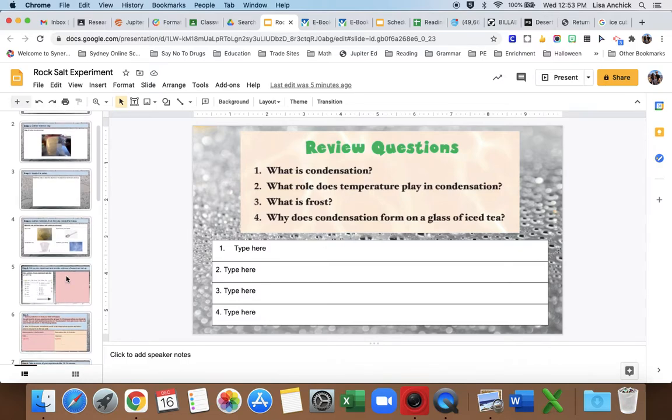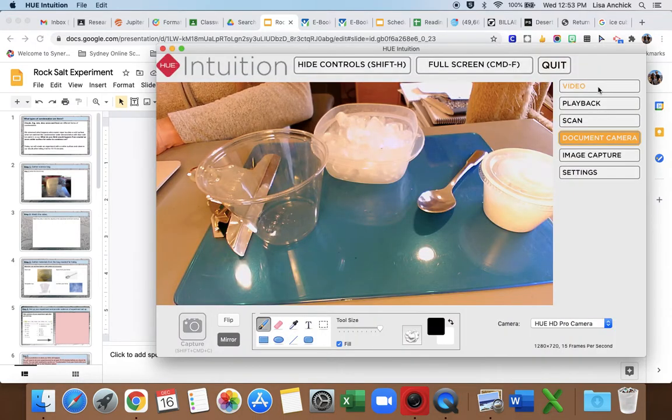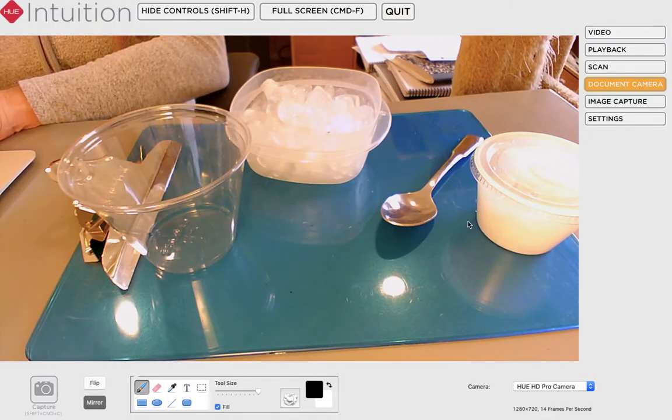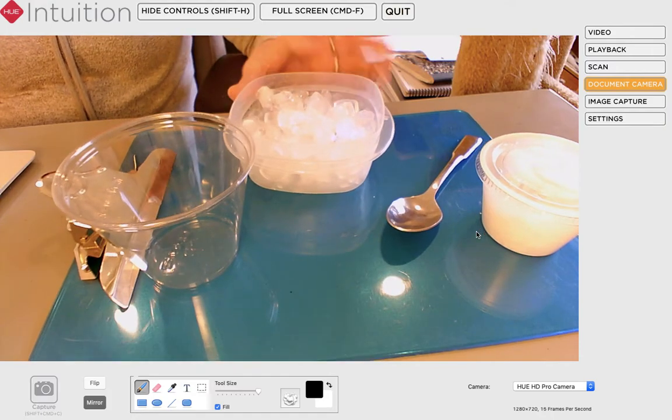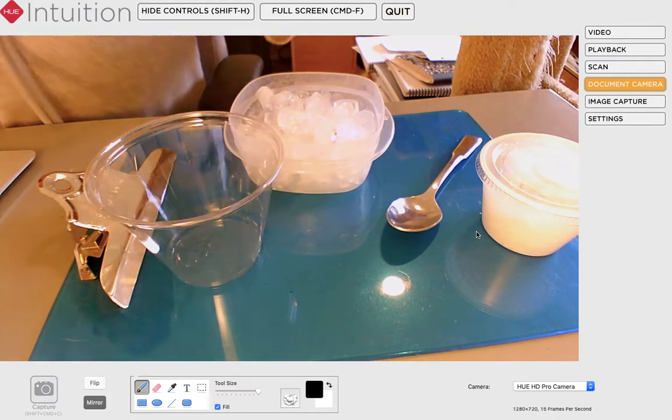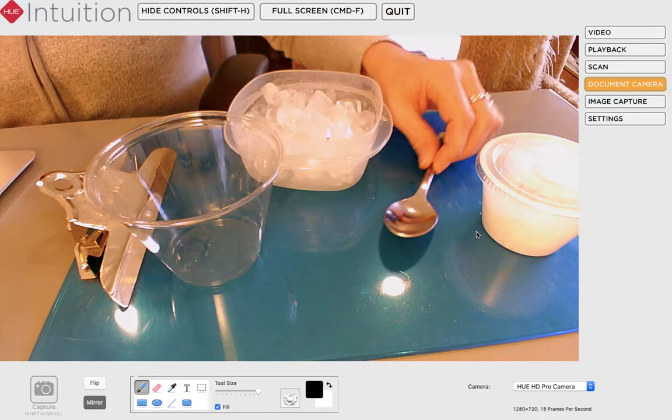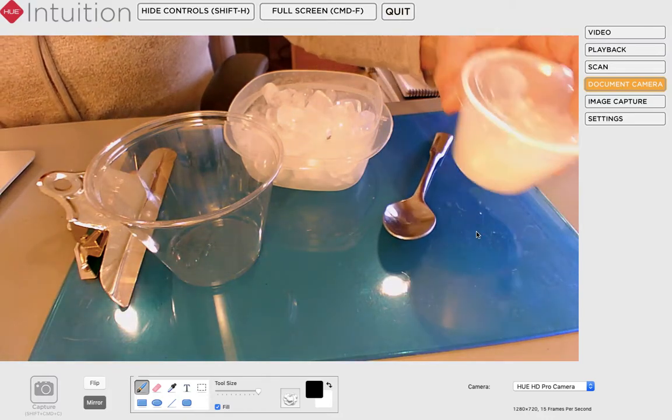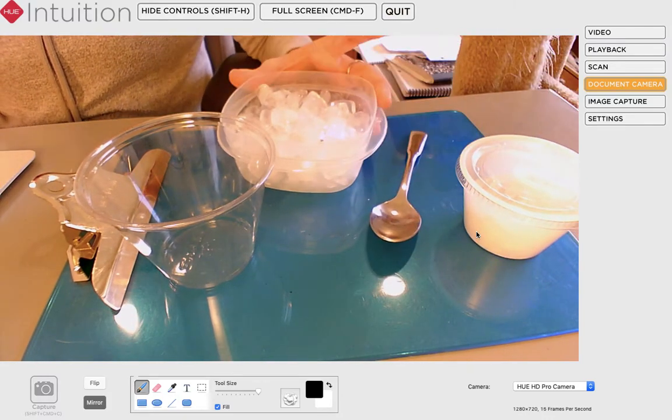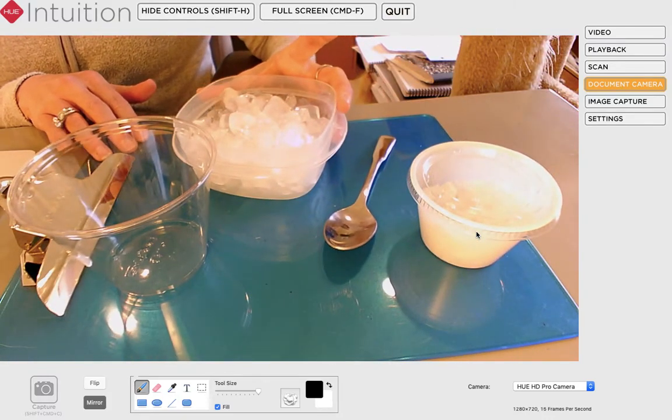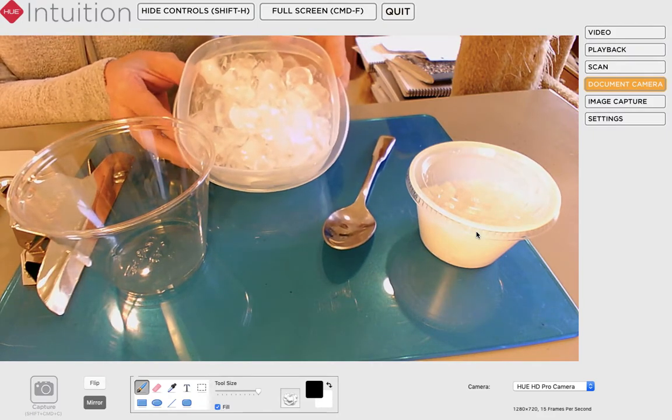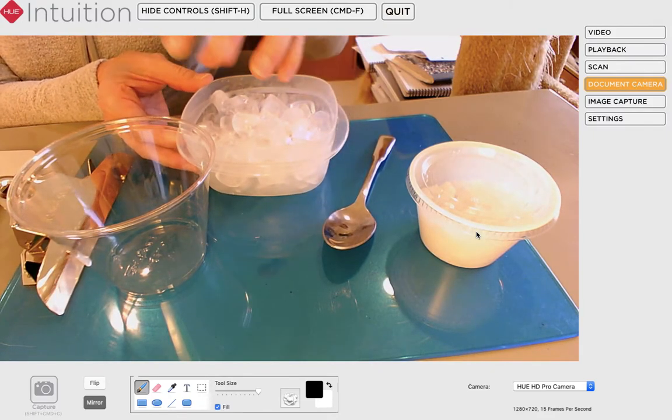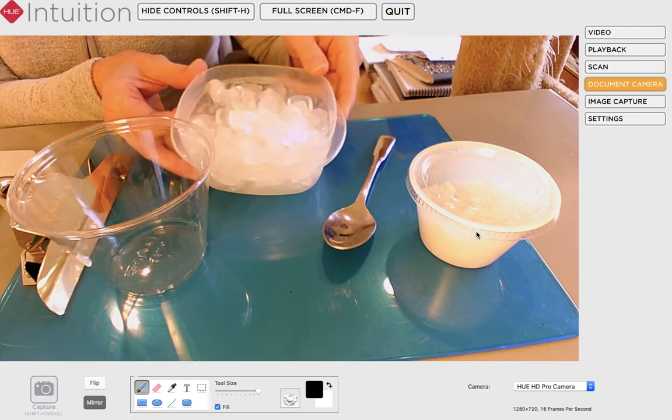So let's read the directions. Now I'm going to go and show you the experiment. So here's my materials. We have our tall cup, we have our ice, a spoon, and the rock salt.